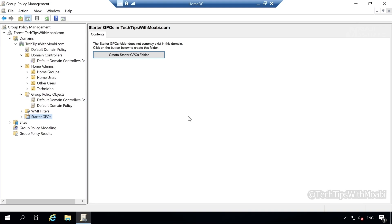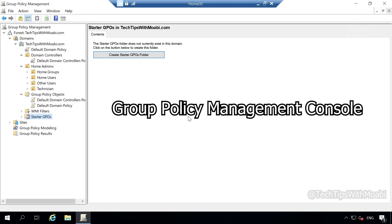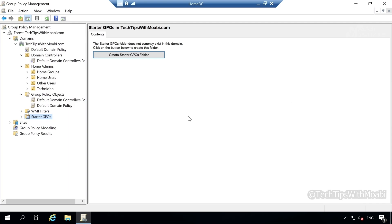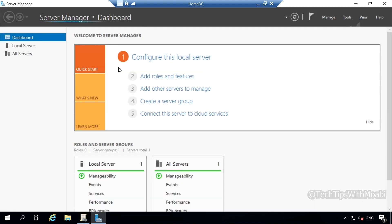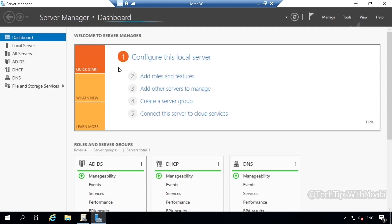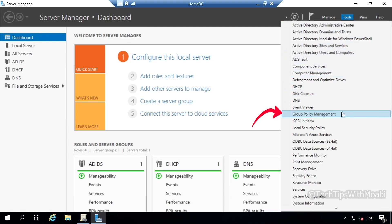To get started, all you have to do is open up your group policy management console. To do that, click on your start menu and then click on server manager. From your server manager, click on tools and then locate group policy management.